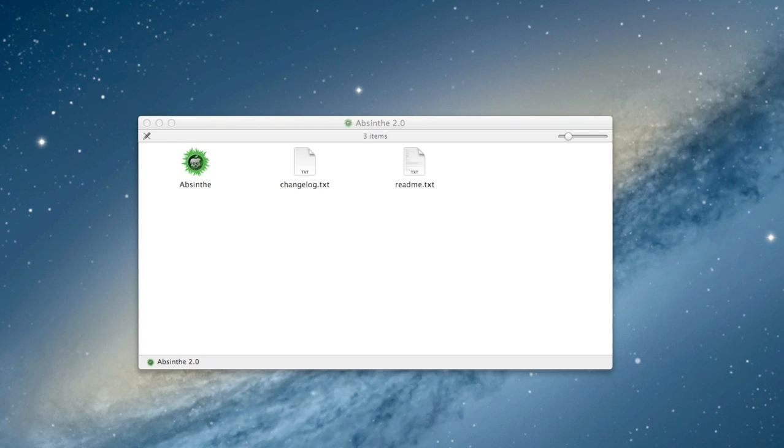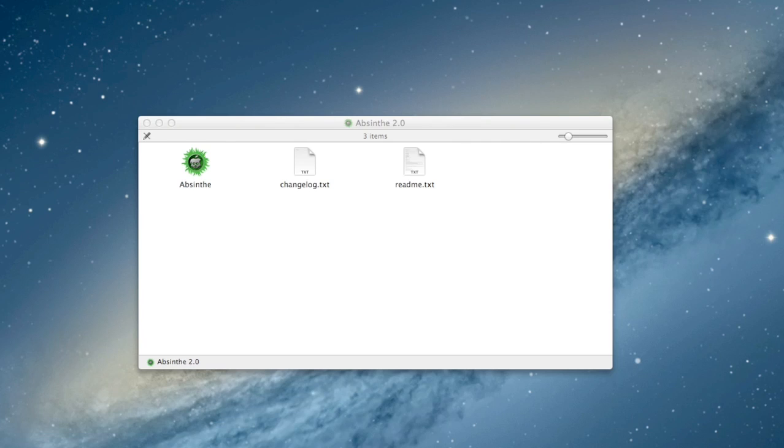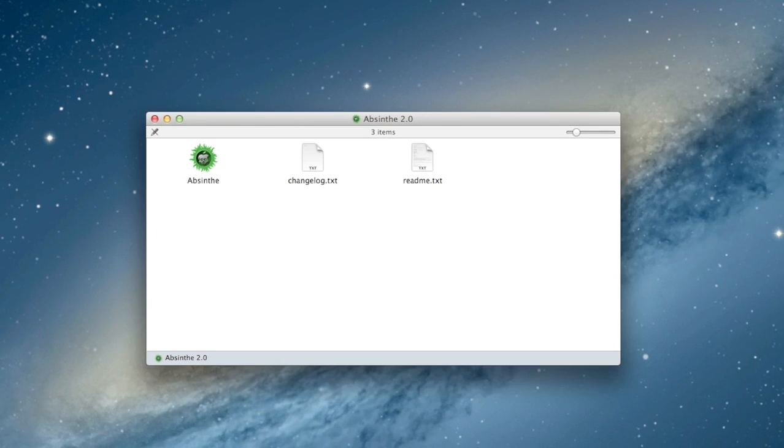Hey everyone, this is Michael with Cult of Mac here, and today I'm going to show you how to jailbreak your iOS device running iOS 5.1.1, whether it be an iPod, an iPhone, or an iPad, using the new Absinthe 2.0 jailbreak.